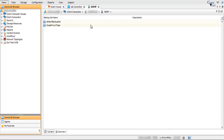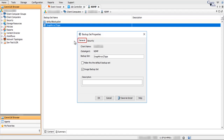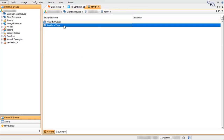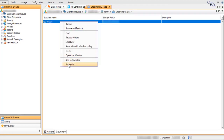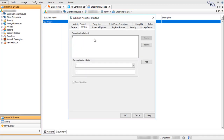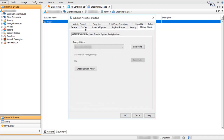The Snap Mirror to Tape Backup Set is created successfully. Right-click on the Backup Set and select Properties. The Backup Set Properties window General tab options have already been discussed — you can make changes if needed. The Security tab has also been discussed. Once done, click OK or Cancel. Double-click the Backup Set to view the sub-client. Right-click on the sub-client and select Properties — this window is the same as the Default Backup Set sub-client. On the Content tab, click Browse to see all volumes listed on the NDMP file server. All other tabs remain the same as previously discussed.